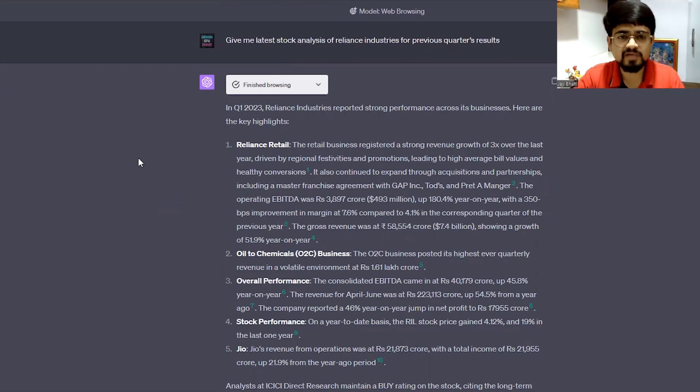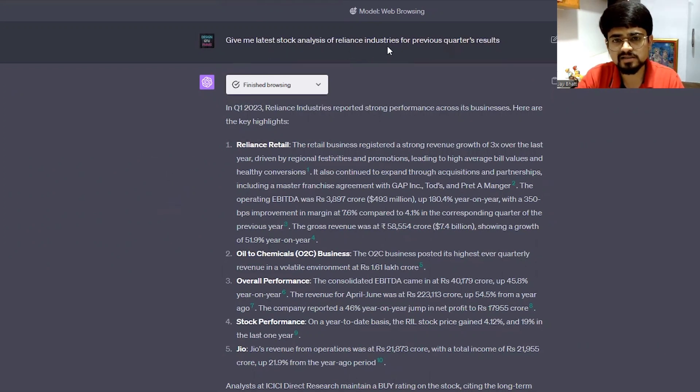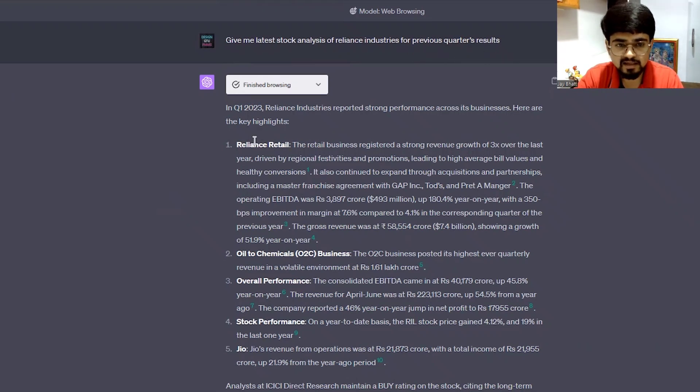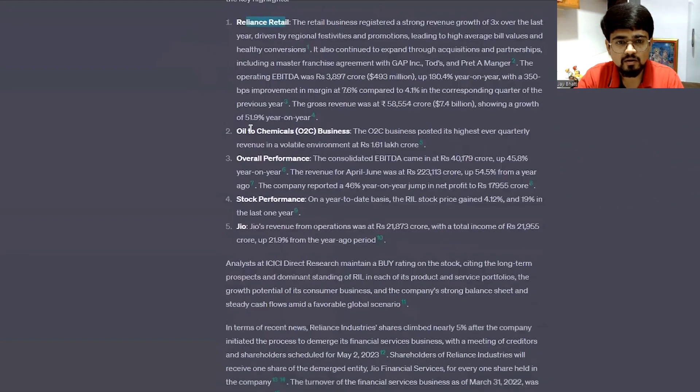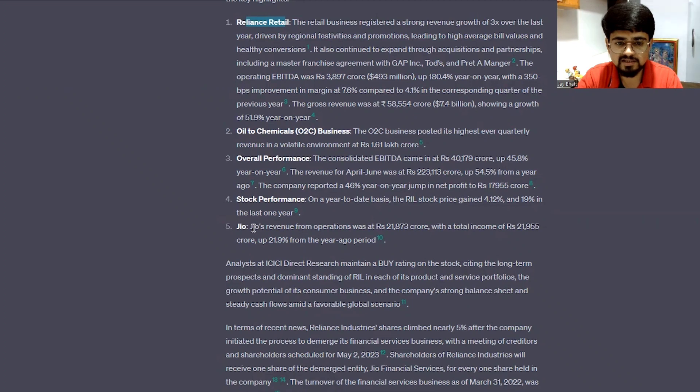So after some time, I tried this prompt: give me latest stock analysis of Reliance Industries for previous quarter's result. And this is the result. It has come up with Reliance details, oil to chemical business, overall performance, stock performance, and Jio.